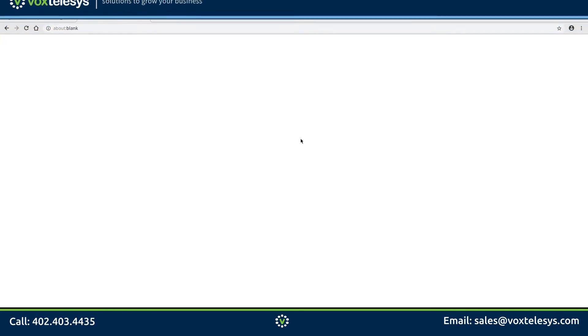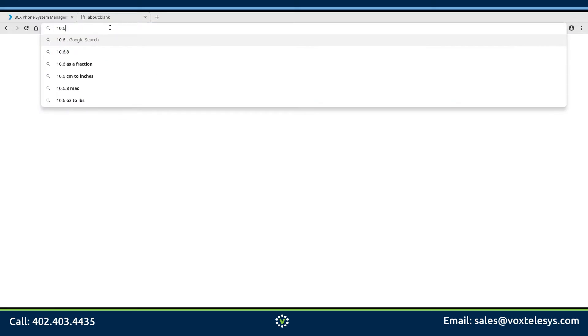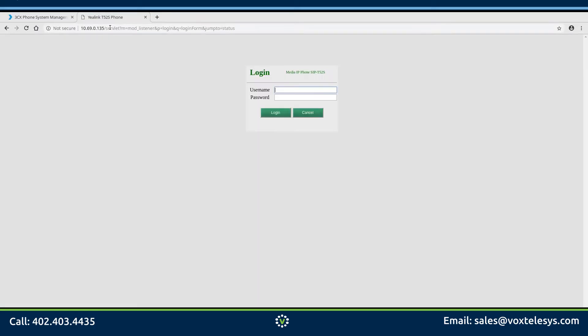Open a browser tab and navigate to the IP address of your phone. The IP address of your phone can be found in the phone settings. Go ahead and log into your phone's admin control panel. Please note that all factory reset Yealink phones use "admin" as their default username and password. Check your phone's documentation to determine your default username and password.